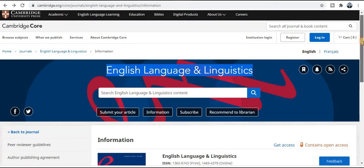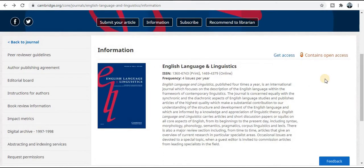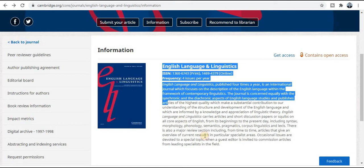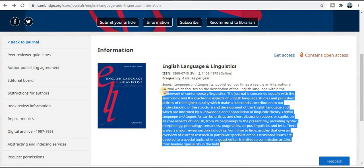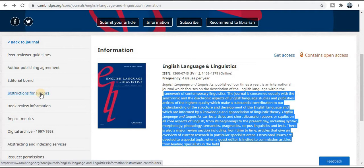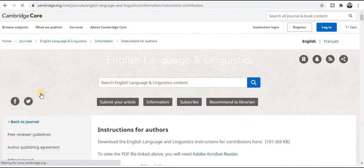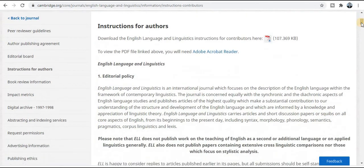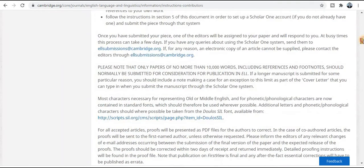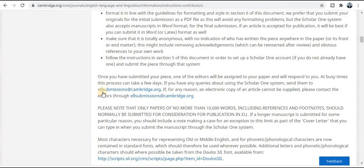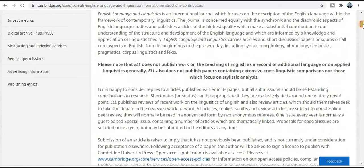The next category is Cambridge University Press and the general title is English Language and Linguistics — a quality index journal. It publishes four issues per year, so your research paper will get published within three months. Topics and general description are given here. For instructions for authors, click on that tab — it will redirect to all the guidelines for how to prepare and submit your research paper. If you have any doubt, you can email them at the provided mail ID.